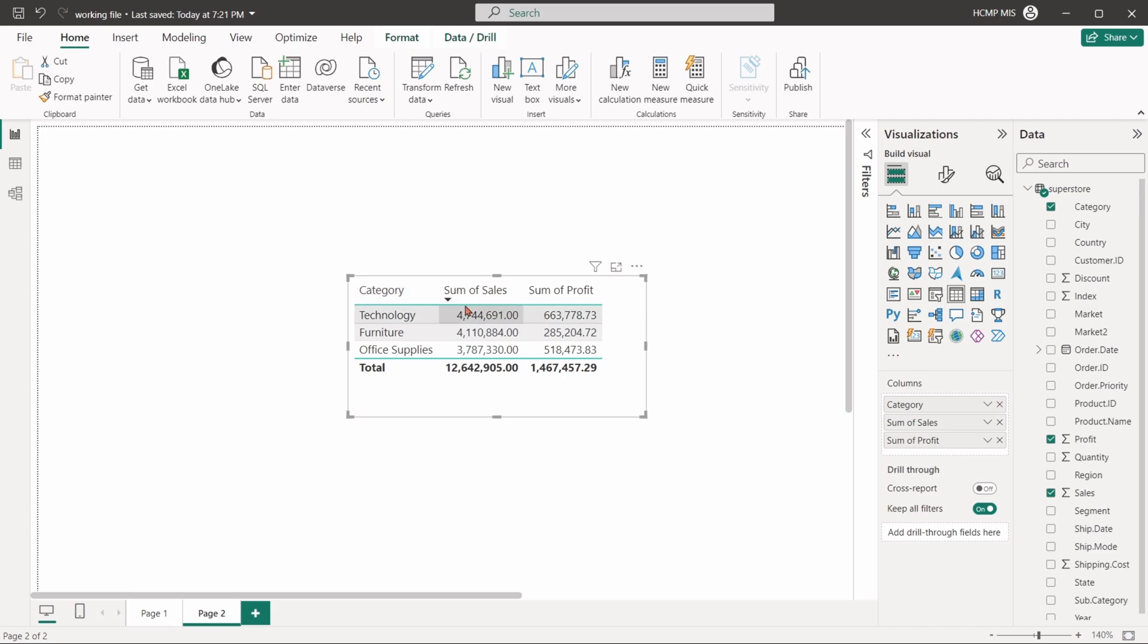We can change any of the field names in a visual. By double-clicking in the fields, it allows us to rename it.